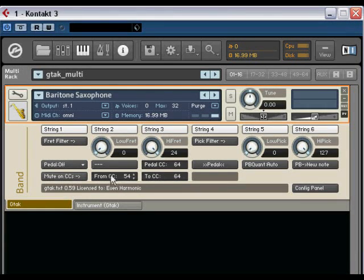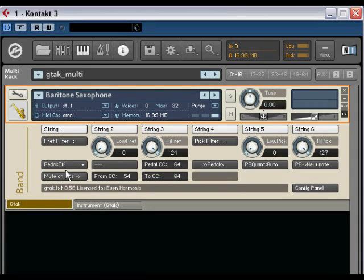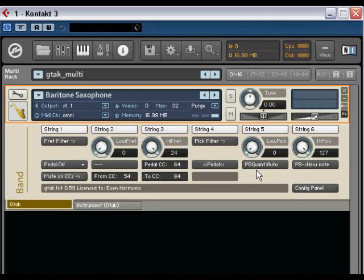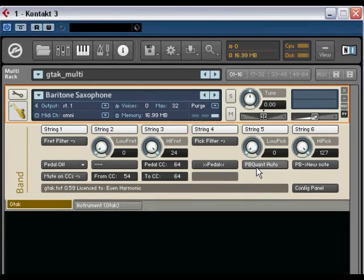There's a whole section for controlling the instrument with a pedal, which I'll go into later. And there's the pitch bend quantization, which is handled here so that each instrument can have the correct settings.